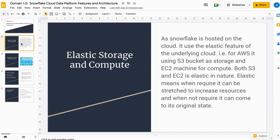Let's start with elastic cloud and compute. The term 'elastic' means you can stretch it whenever there is a need, and when you release it, it comes back to its original shape and size. In Snowflake, this term comes from the cloud, where we can increase storage size or compute size as needed, and reduce it when not needed. This can also be configured programmatically.